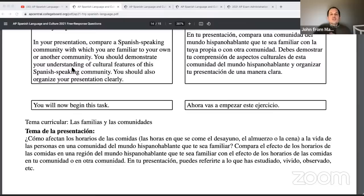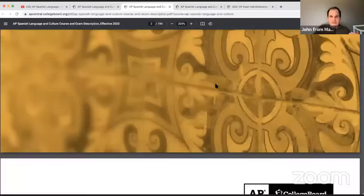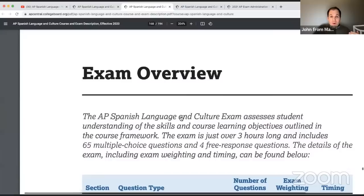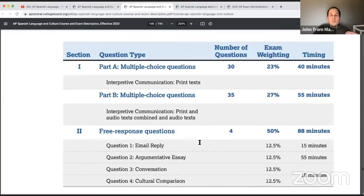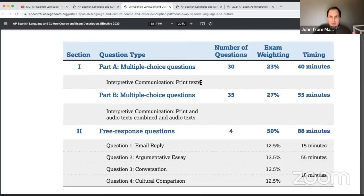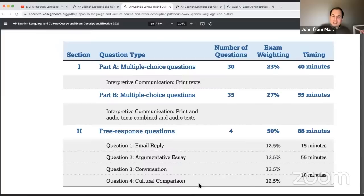Let's take a quick tour of the full exam format from the course and exam description. Multiple choice is about half your score. For the first 40 minutes, you work with print texts — 30 questions, a little over a minute per question. Then 35 minutes of combined print and audio material. Then a short break, a writing section, and a switch over to devices for the spoken final part. It's pretty intense and overwhelming.